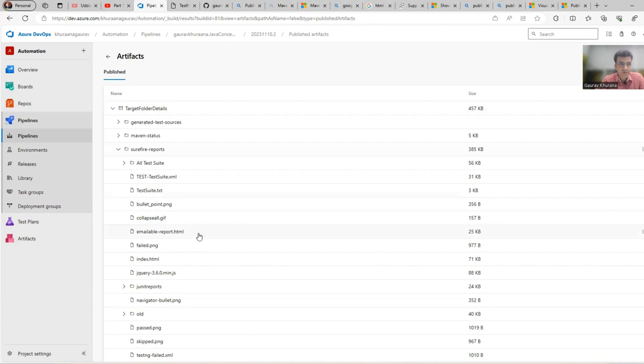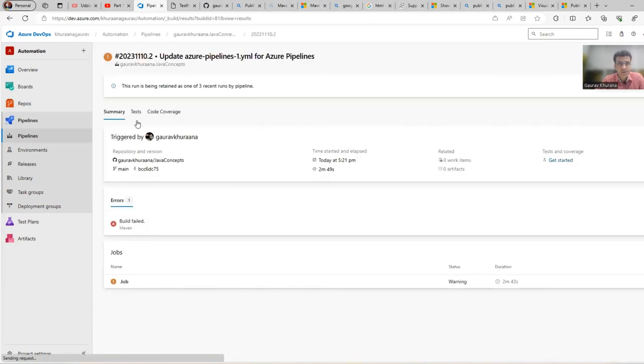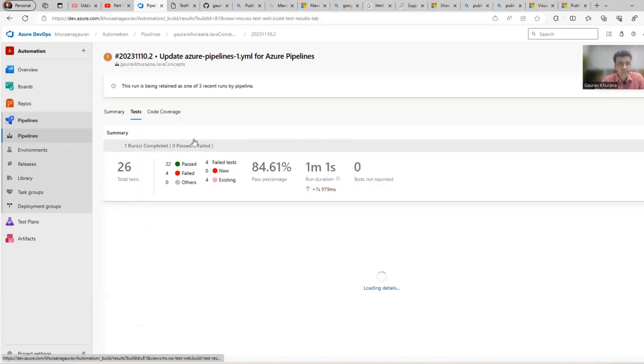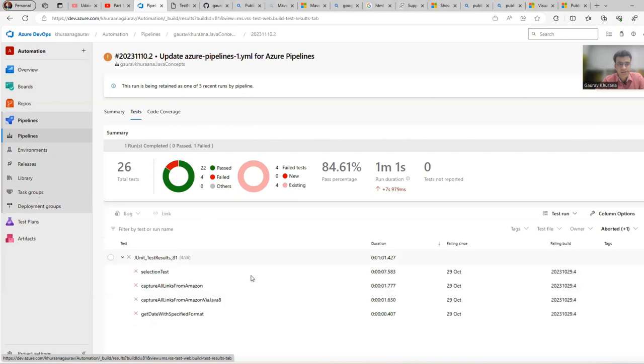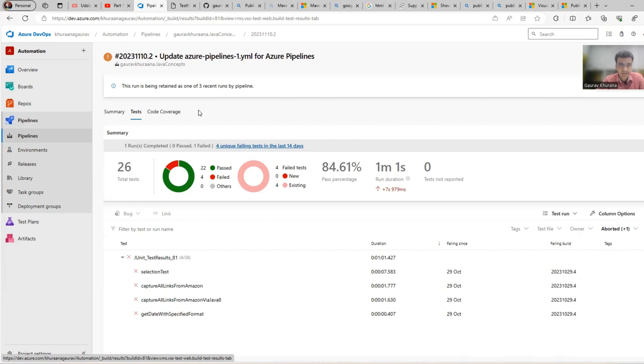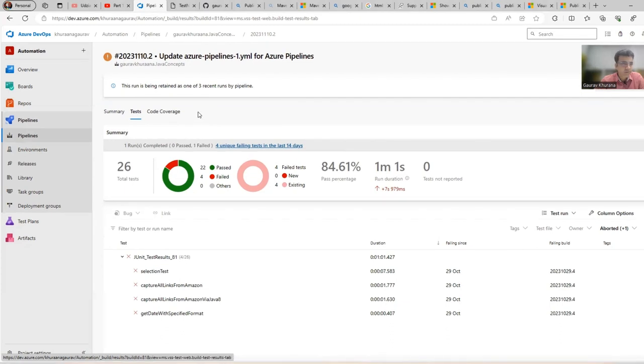But in this video we'll see how we can add a Test tab, for example, or an HTML report tab over here so that you can directly see it. Let's see how we can do that.